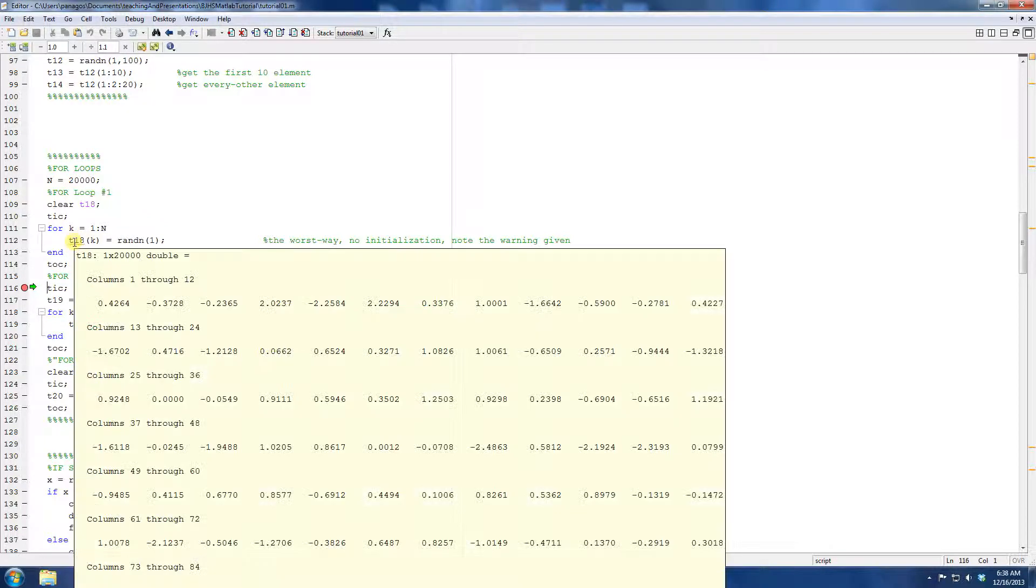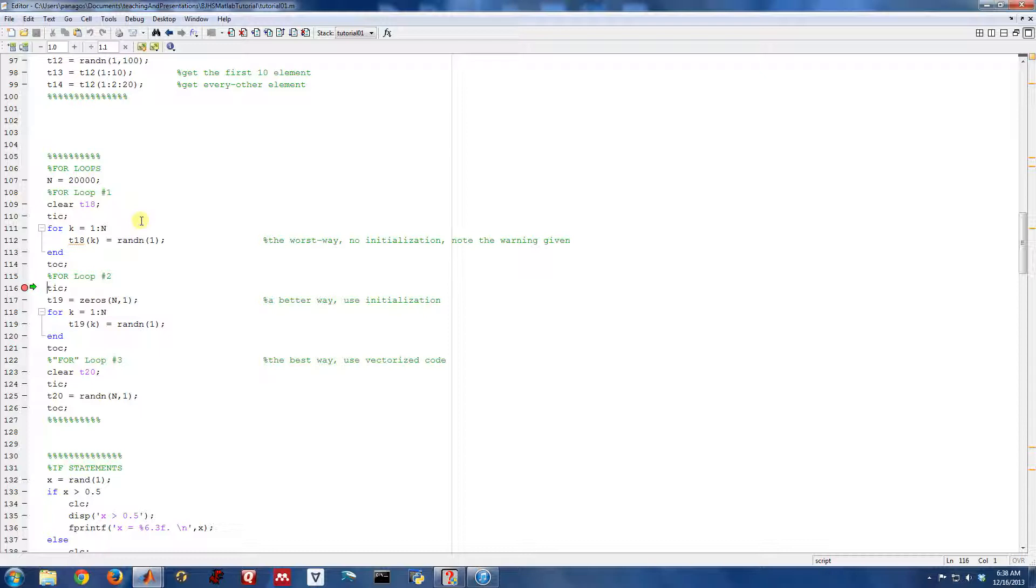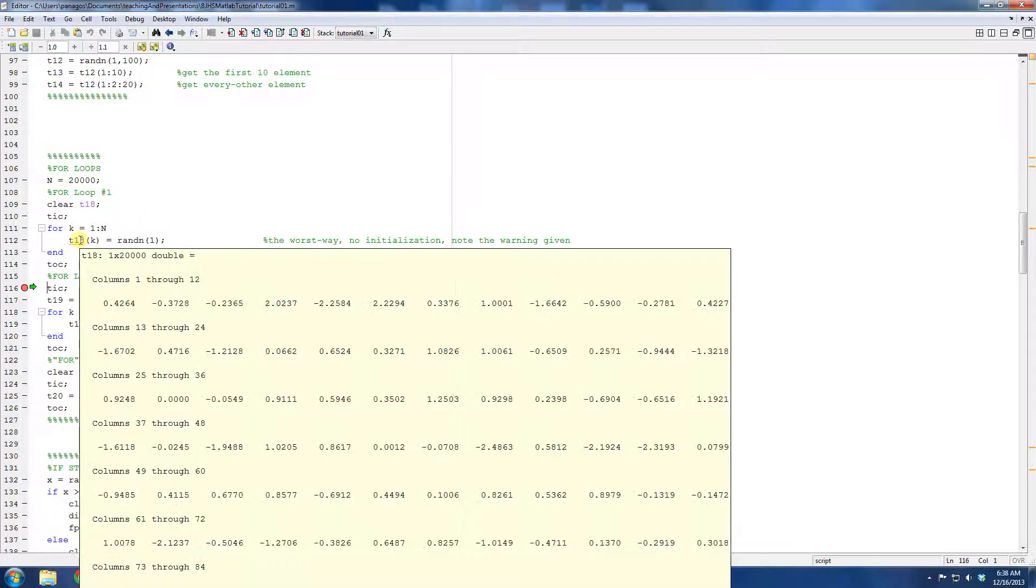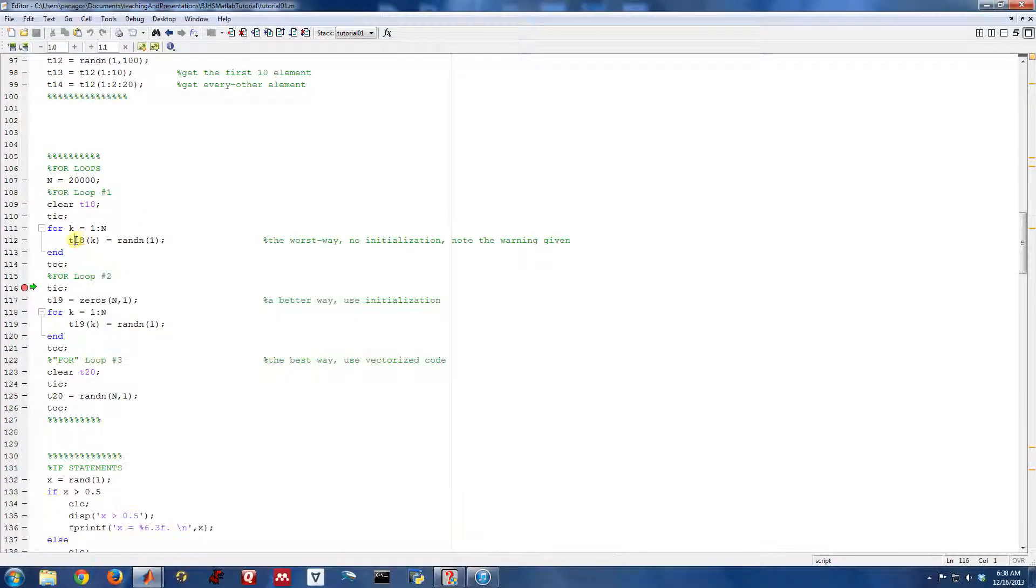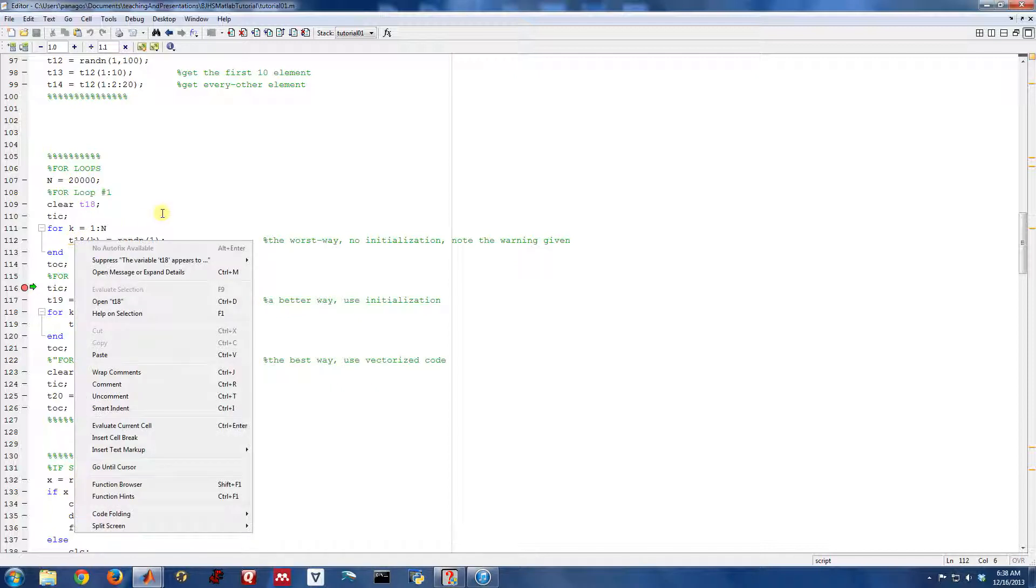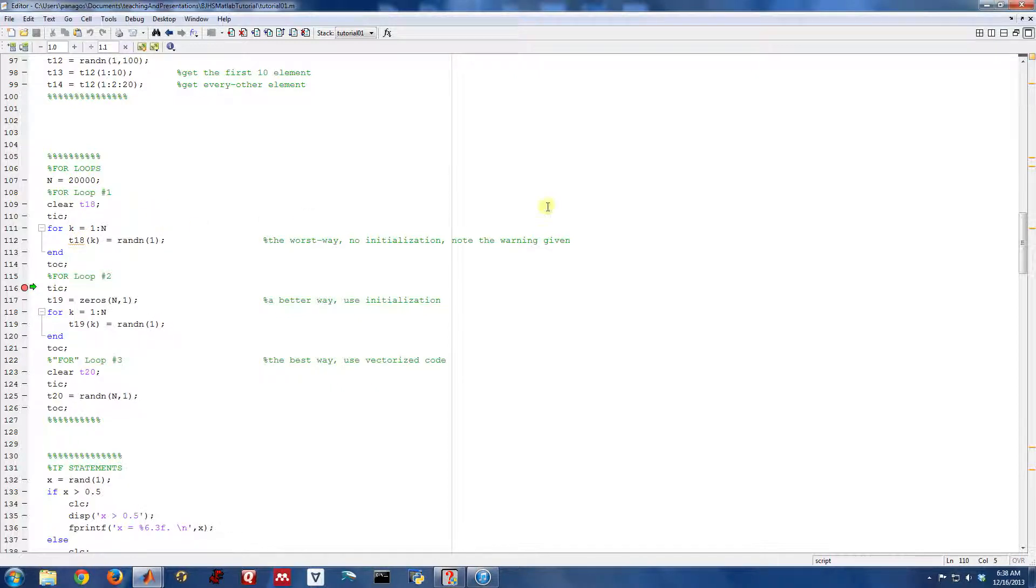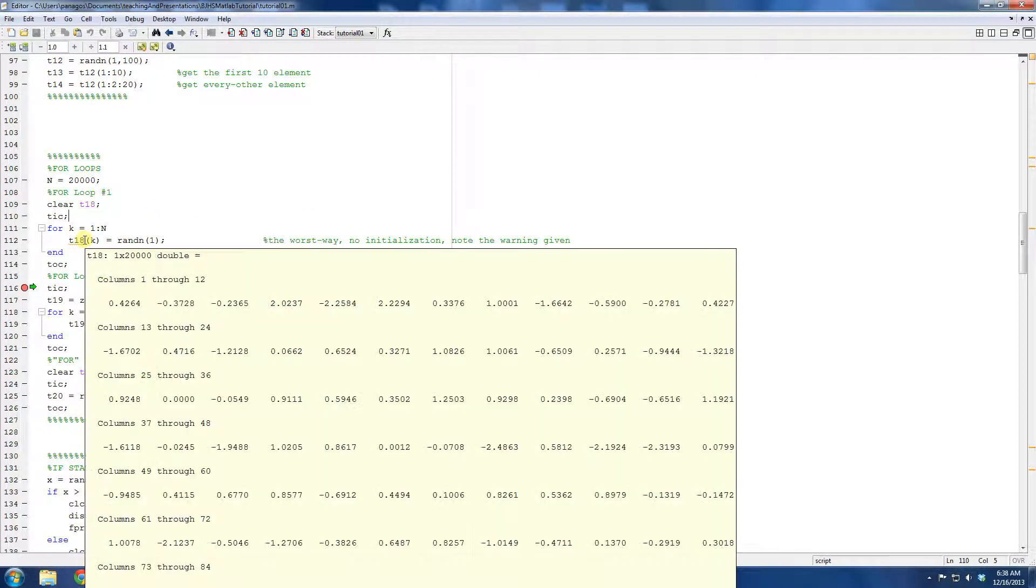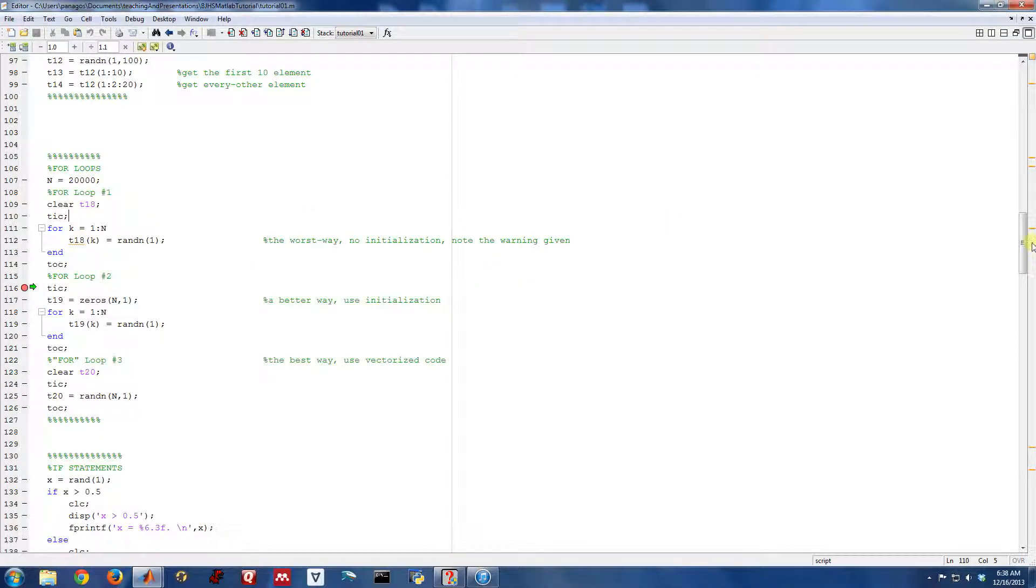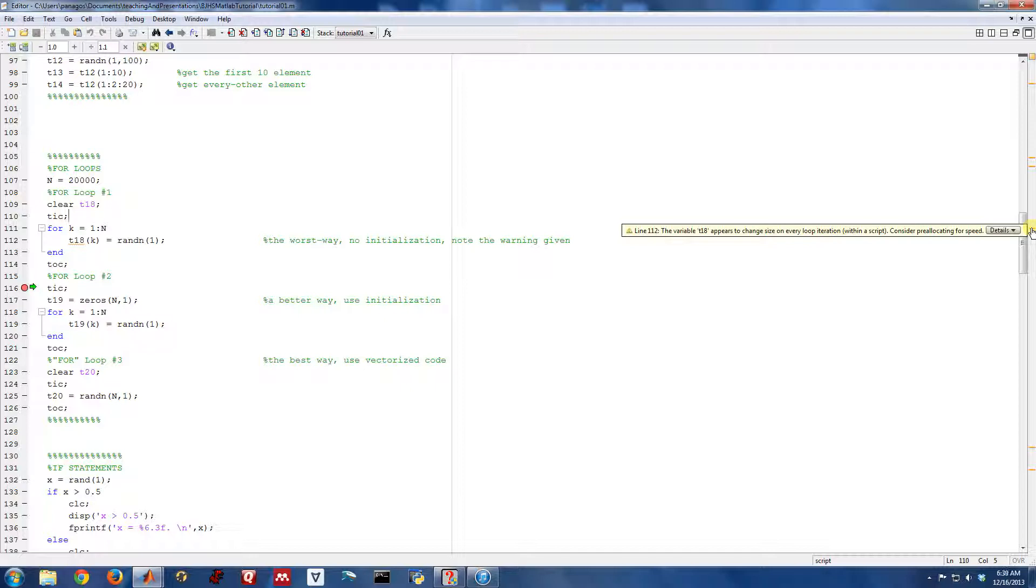we did this 20,000 times and we actually constructed this vector that's of length 20,000. You'll notice though that MATLAB has underlined it with this kind of red squiggle. And if we hover there or look at that error message,